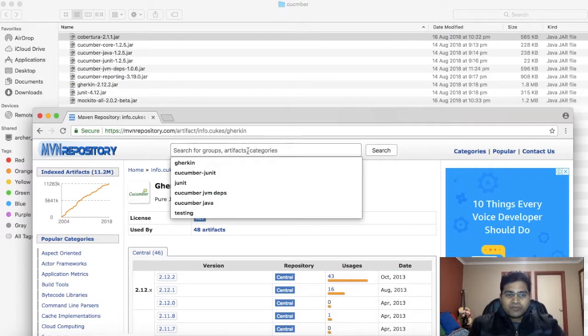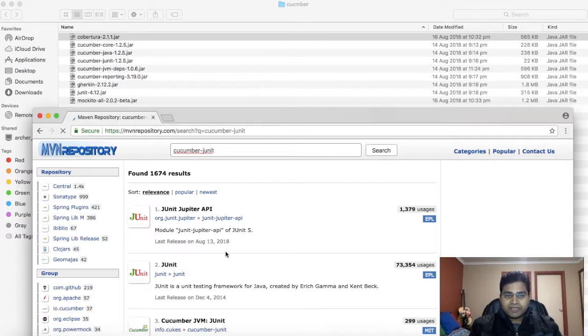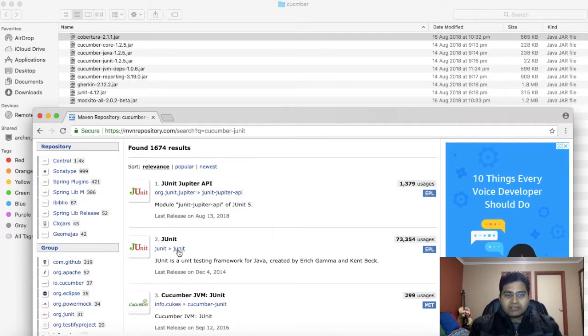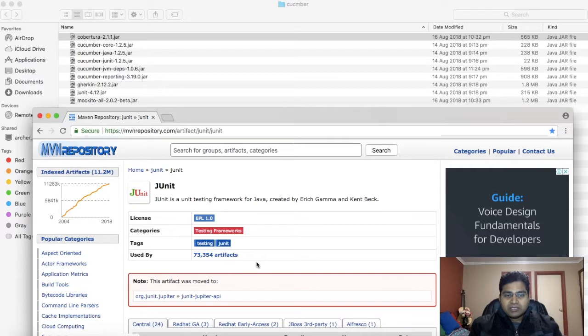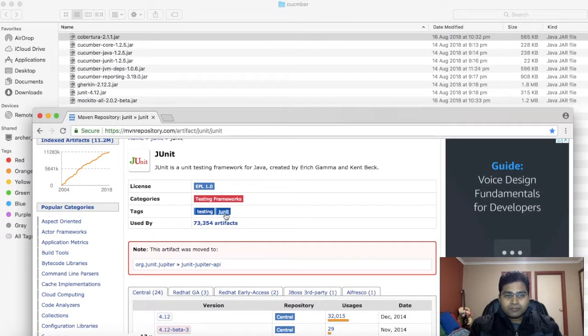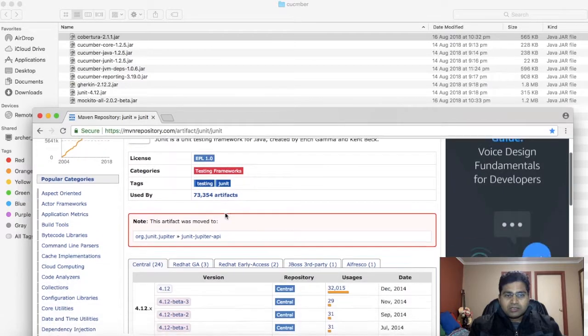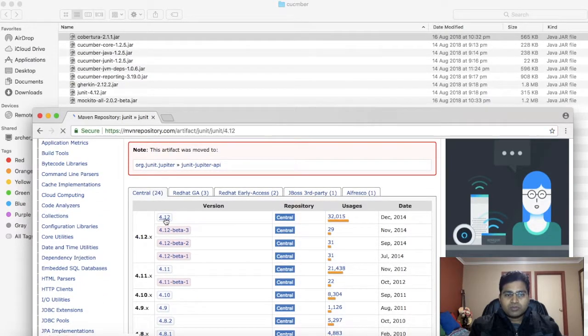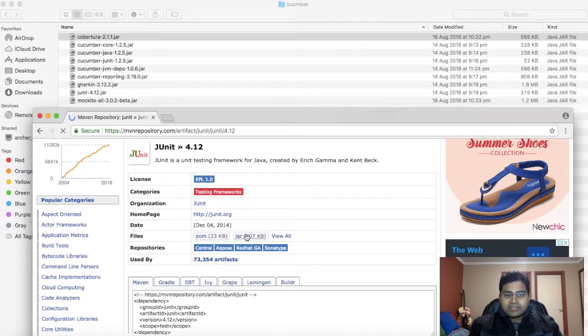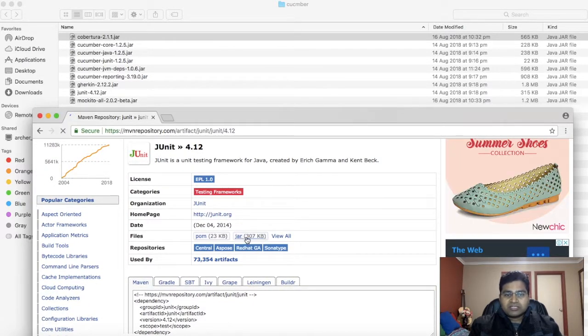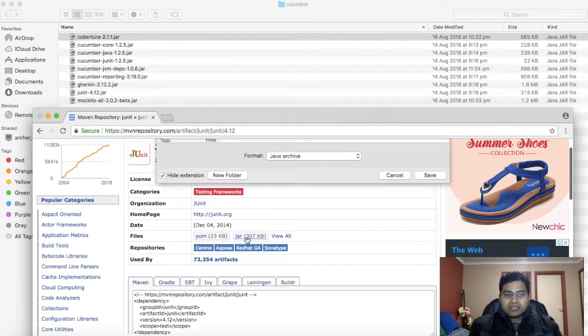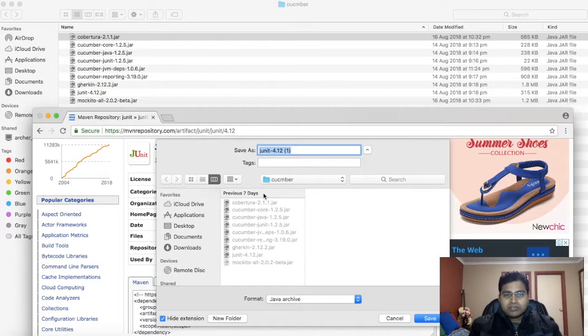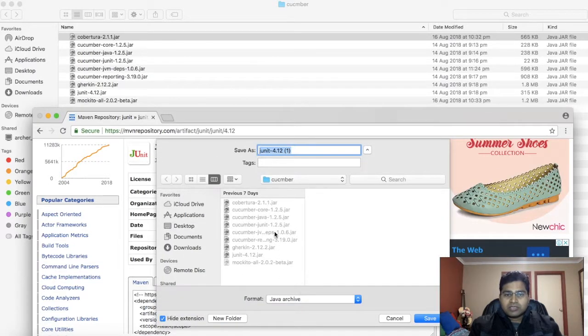Similarly, search for Cucumber JUnit and download the JUnit. Once you click on JUnit, it will give you the option to download. Click on 4.1.2 and download the jar file. If you click on this jar link here, it will ask you the location where you need to download.